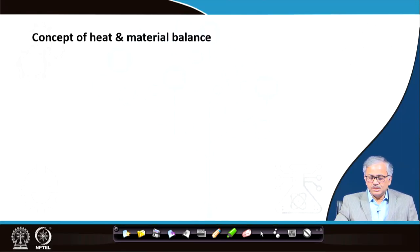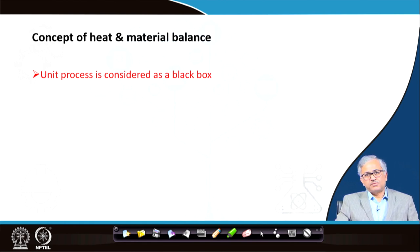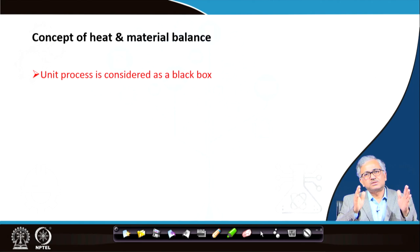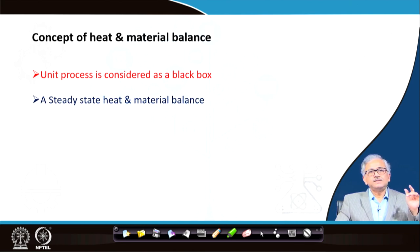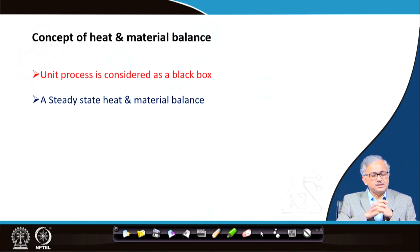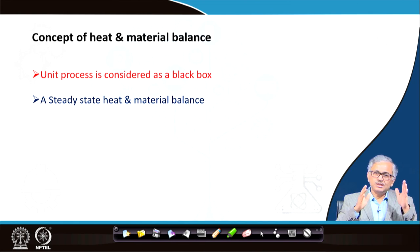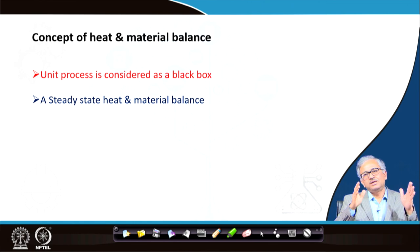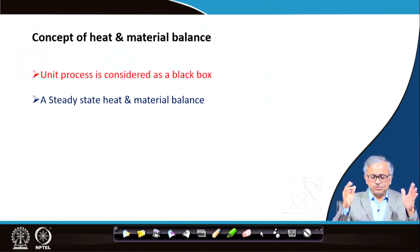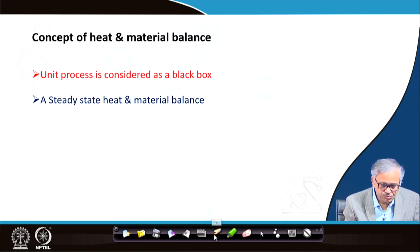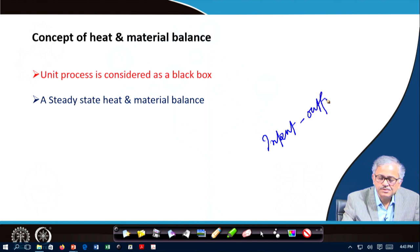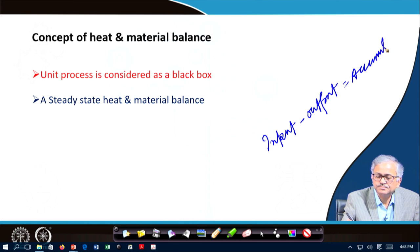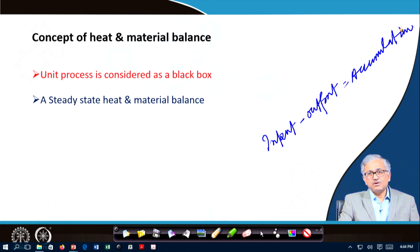The concept of heat and material balance: the unit process we are considering is treated as a black box - completely black box. We do not know what is happening inside. We are only concerned with the input flow and the output flow. It is a steady-state heat and material balance - that is very important. The material balance statement is: input minus output equals accumulation.